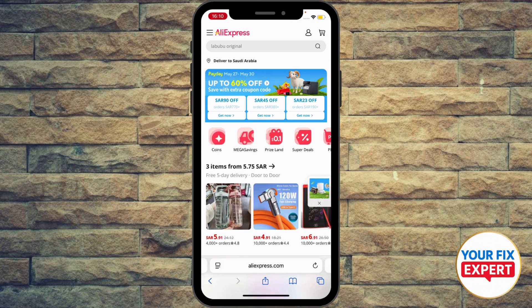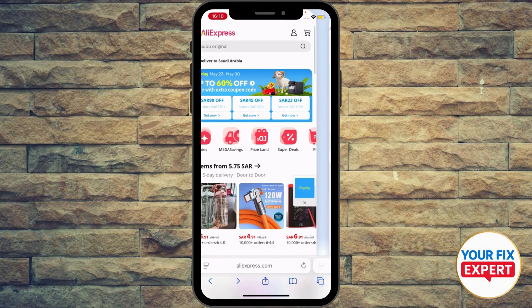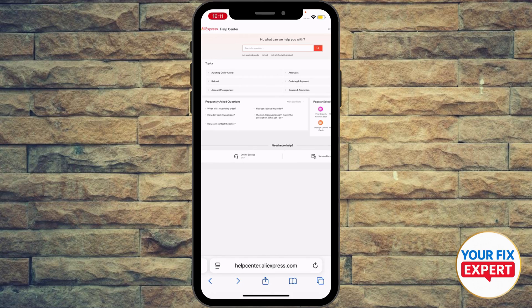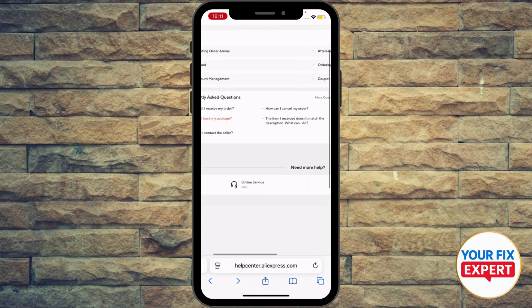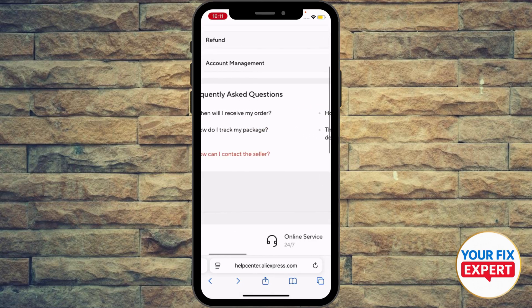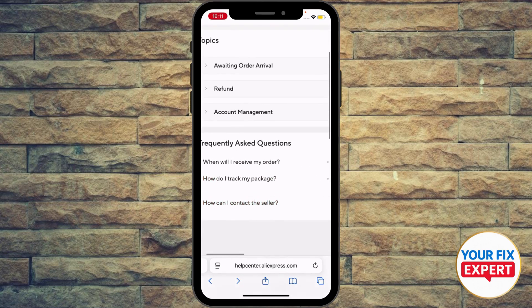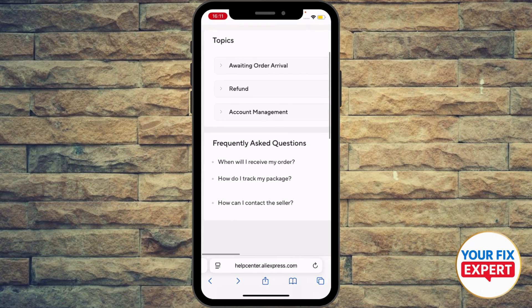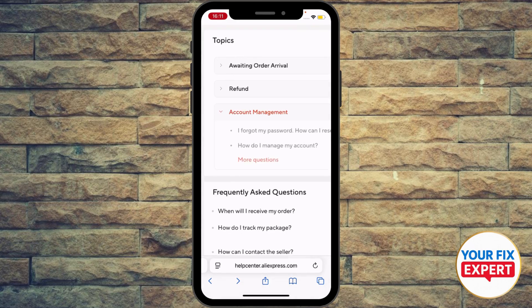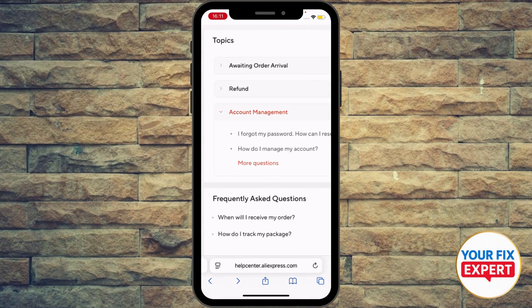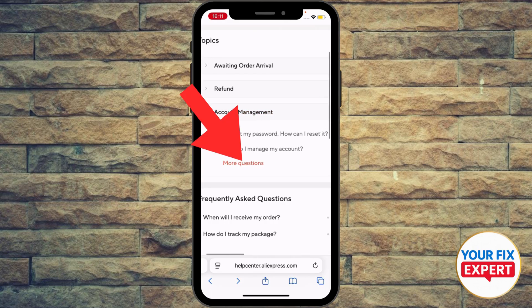If that didn't work out, go ahead to the Help Center of AliExpress. I'm going to zoom in just so you can see. Select the topic which is Account Management.